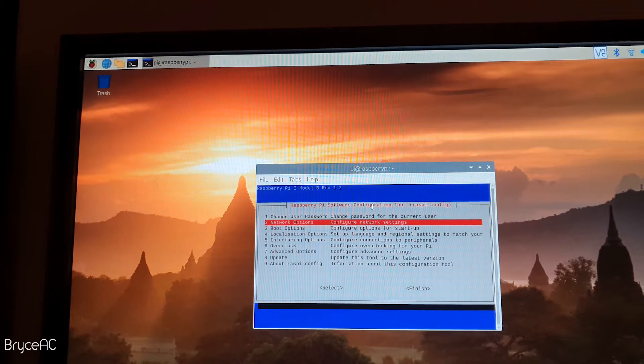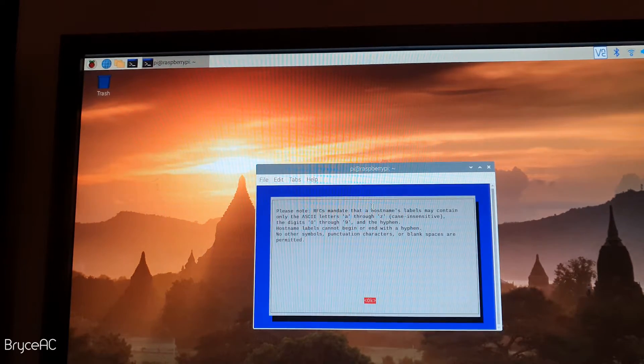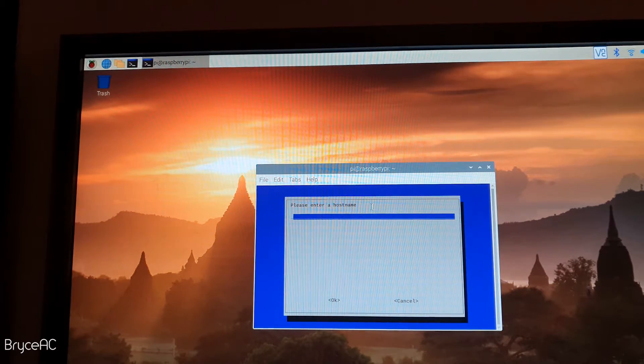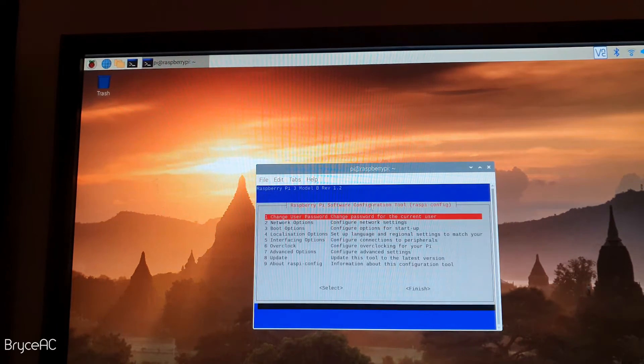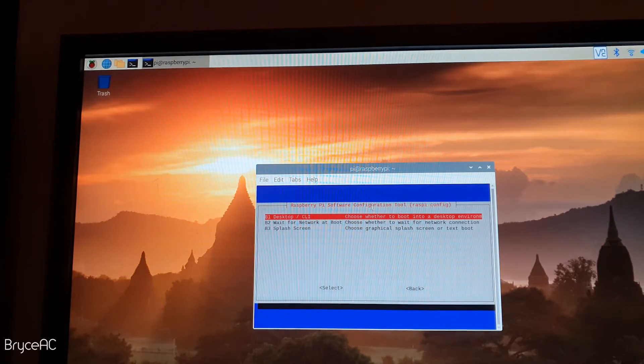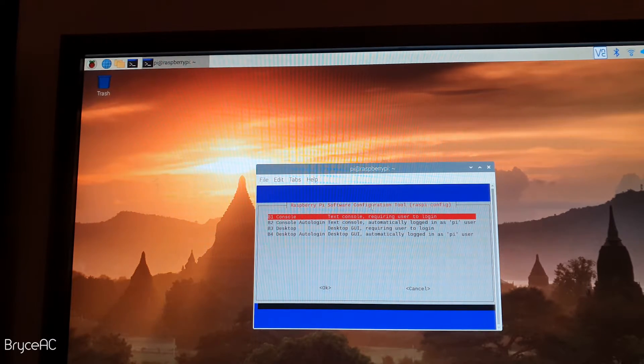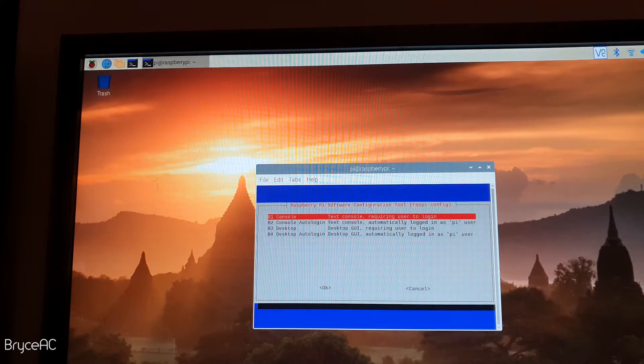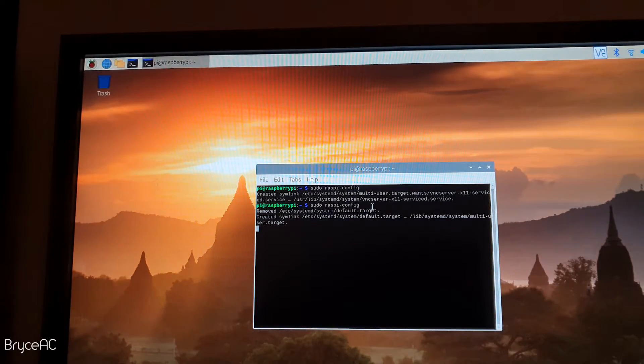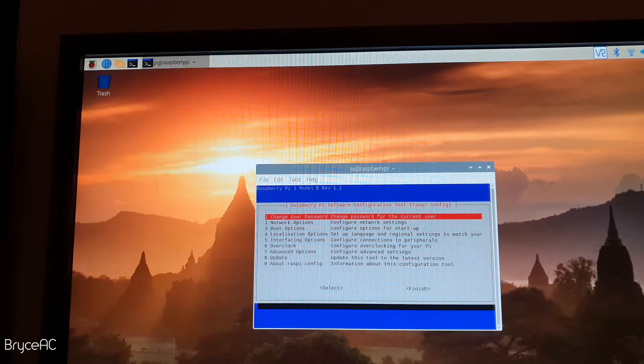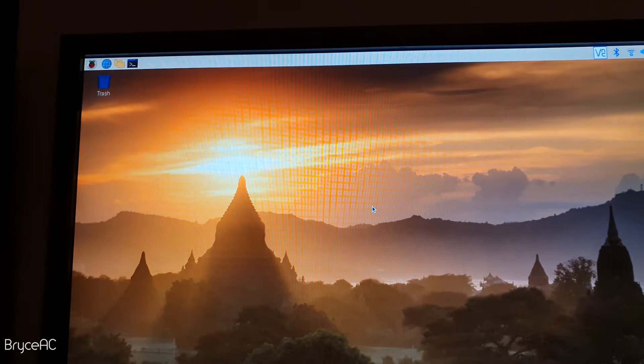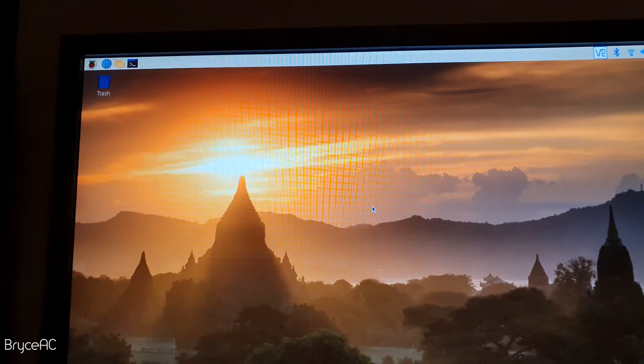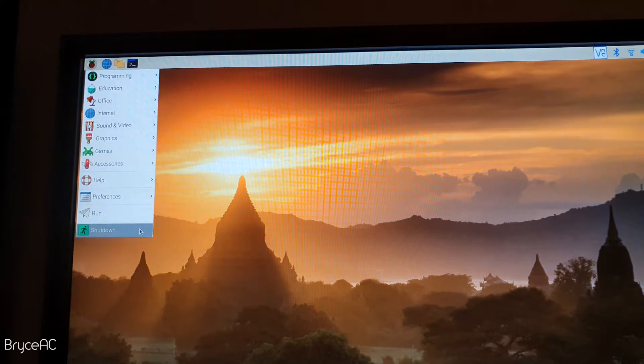While we're here, we'll go to network options and change the host name so we can easily use it on our network. So we'll just change that to PICAM, hit enter. We'll also change boot options. While we don't really want to use the desktop environment automatically because we'll eventually be running this as headless, so we'll just select automatic login and that's all we have to do. So now the desktop environment won't start up automatically, but if you do need to use that, you can just use the command start X in your terminal. Now it is reboot.